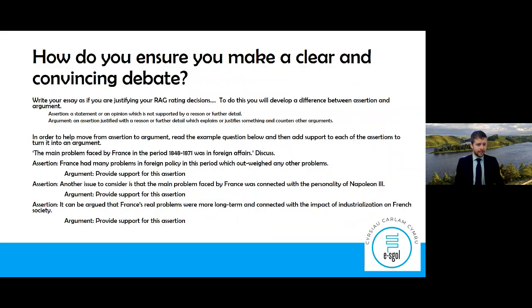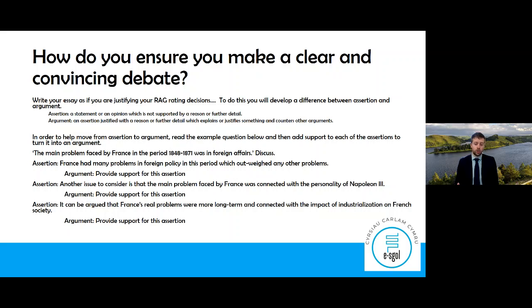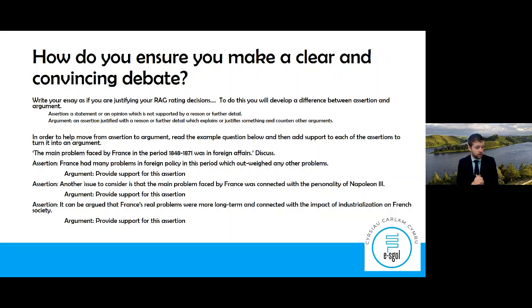How do you ensure you make a clear and convincing debate? Writing your essay is almost justifying your RAG rating decision — justifying why you highlighted things as green, why they're directly relevant to the question. To do this you need to develop a difference between assertion and argument. Assertion is a statement or opinion not supported by any reason or further detail. An argument would be justifying that assertion with further reason, with detail which explains or justifies something and counters the other arguments as well.